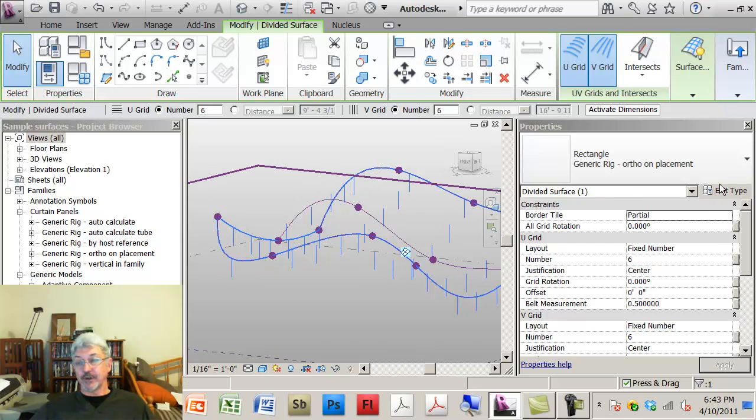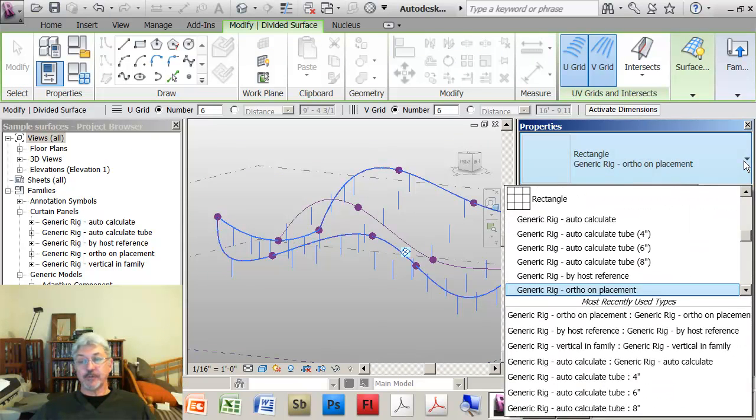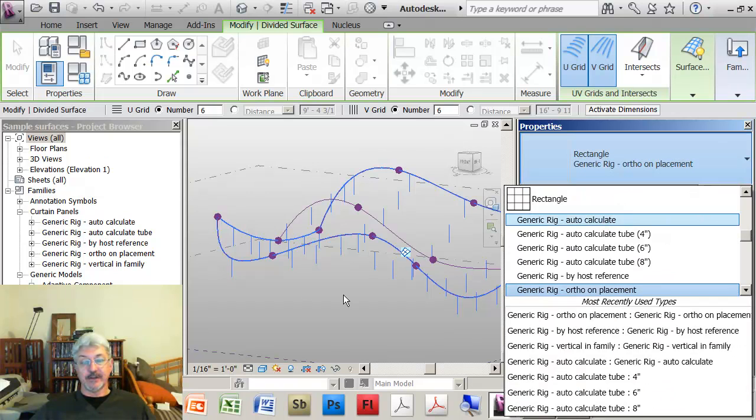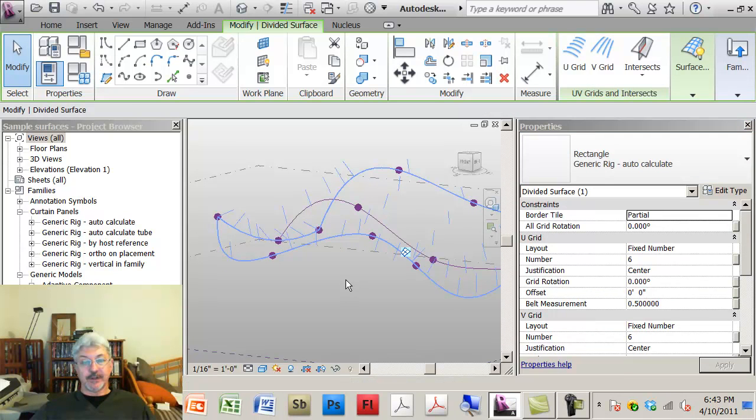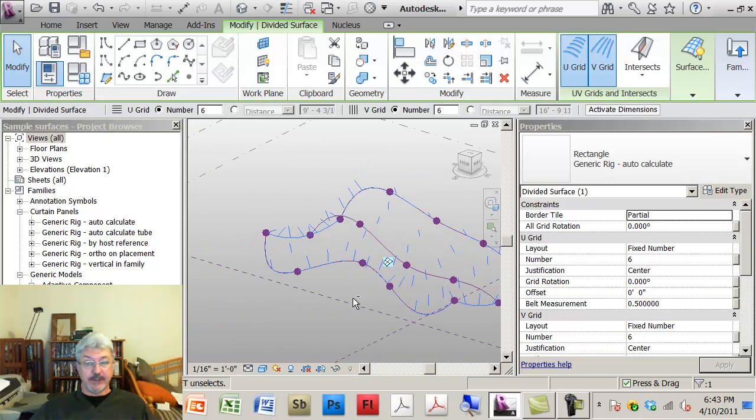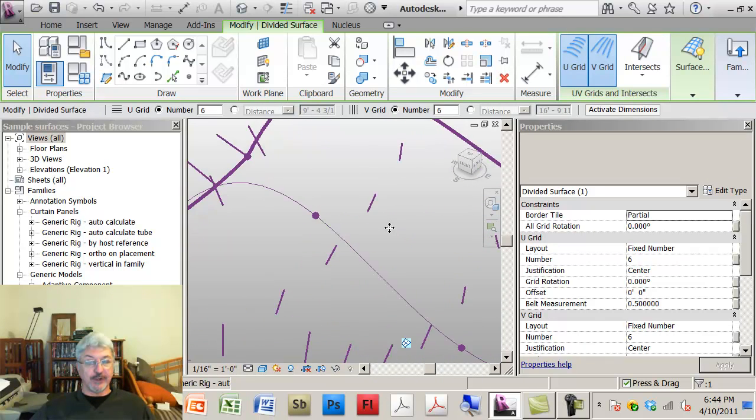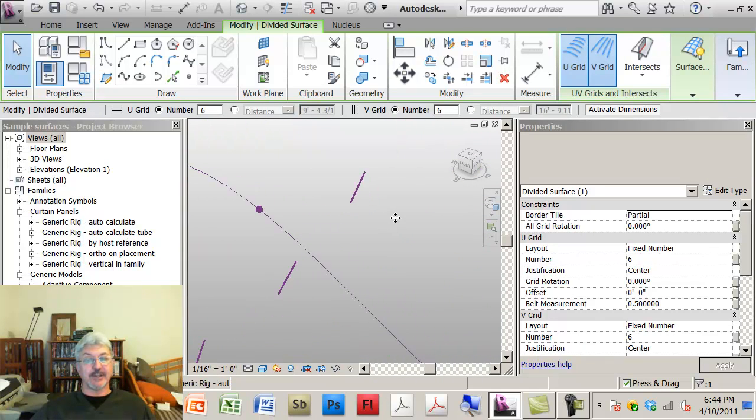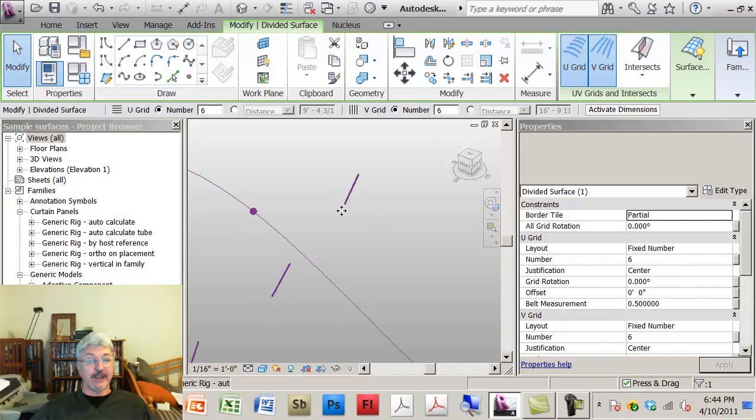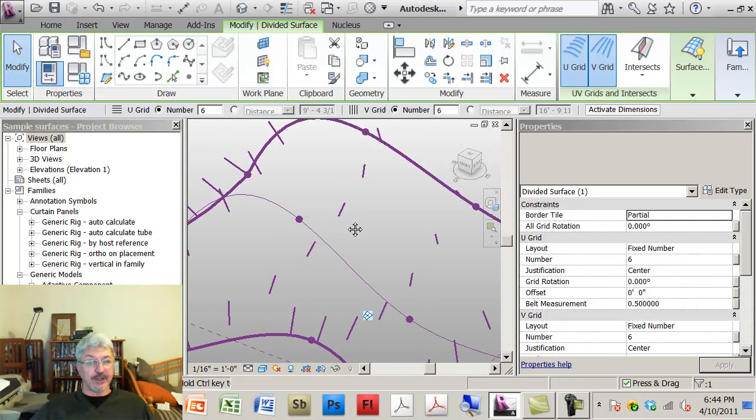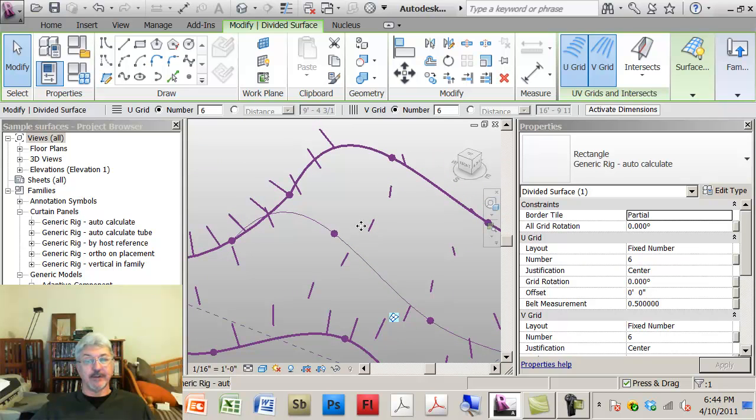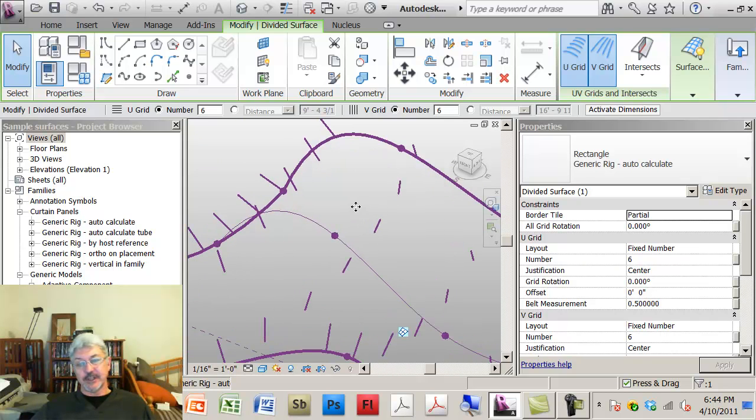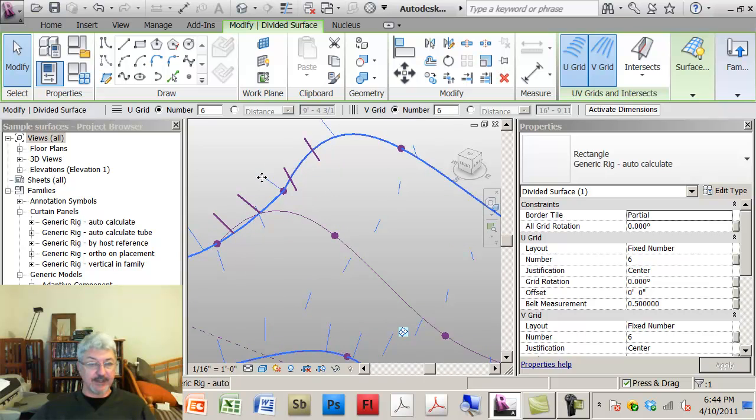And the last option on there is the option that says auto-calculate. Auto-calculate is actually not very evident, but what it's doing is that it's actually calculating the angle bisector of the different lines and using that to position the outside of my rig.